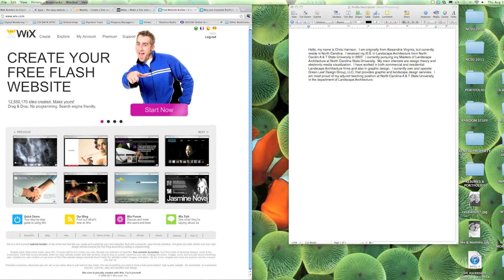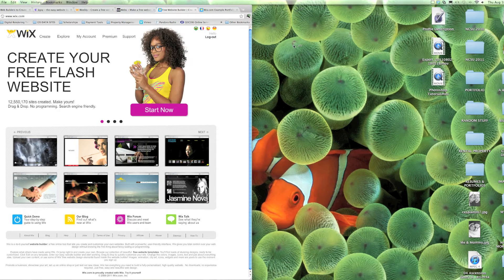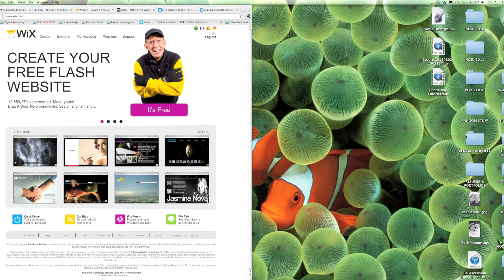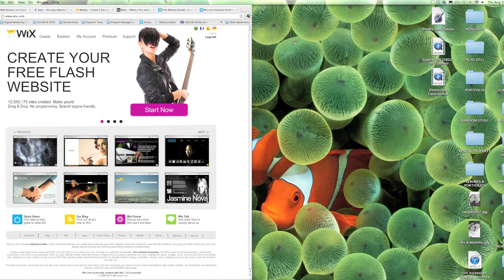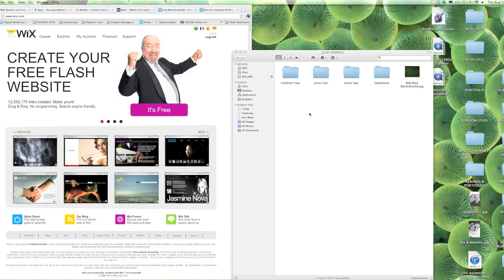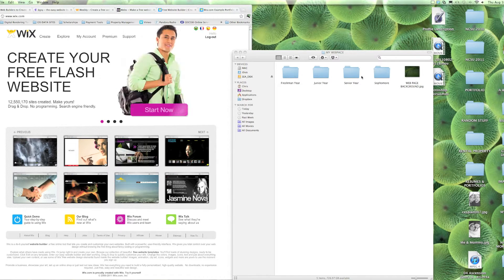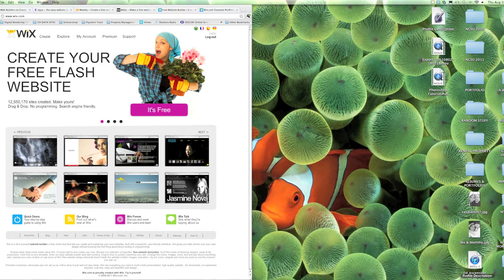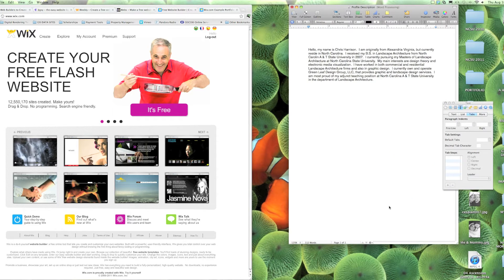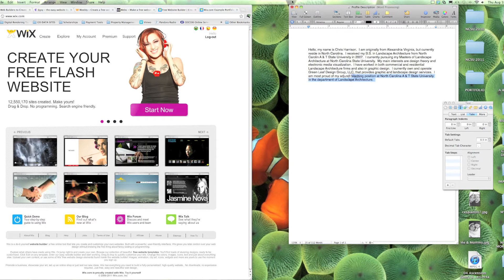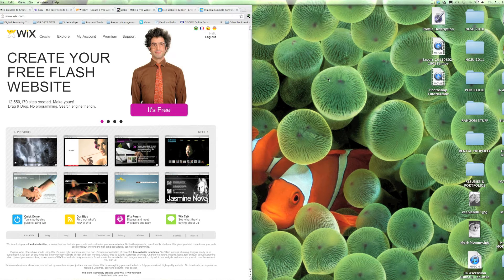I'm going to start off by saying the first and the hardest part of this is really getting your information together. I've created a folder called My Web Page that has my images in it, organized from freshman to senior year. I also know I'm creating a bio for myself, so I have a profile already made in Pages that I've spell-checked. So all that's ready to go, and once you have that ready, you just jump right in.